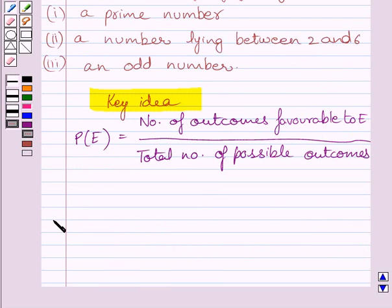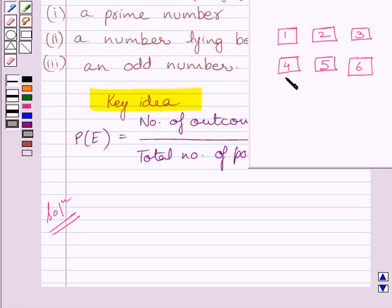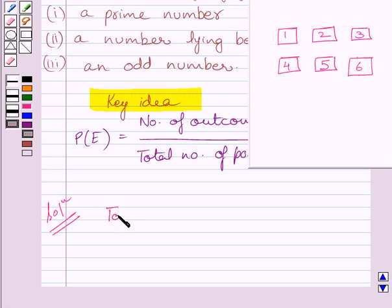Let us now start with the solution. In a single throw of a dice, we can get any one of the 6 numbers — that is, 1, 2, 3, 4, 5, 6. A dice has 6 faces, and these 6 numbers are present on its faces. So, total number of possible outcomes is equal to 6.